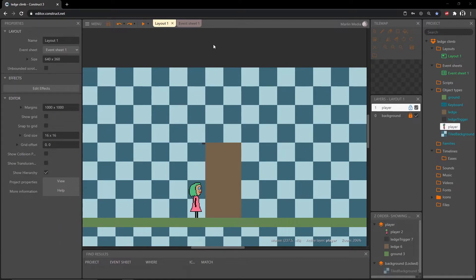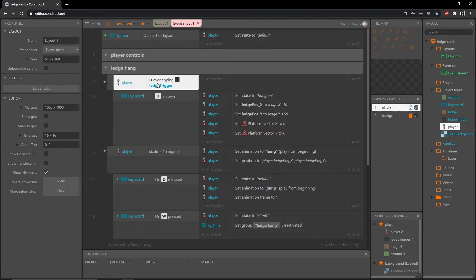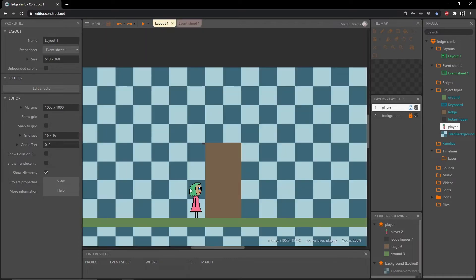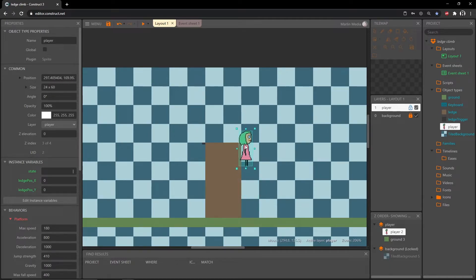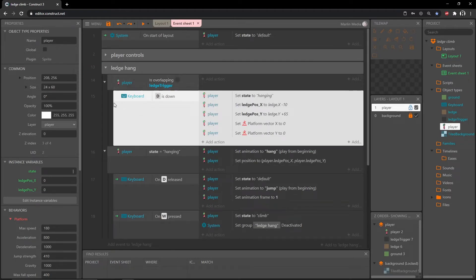If we hop over to the event sheet where we are overlapping the ledge trigger, we have it set to where if we press the D key we can climb up the ledge. But what if we are on the other side? We will have to be pressing the A key to go to the left and climb up that side.